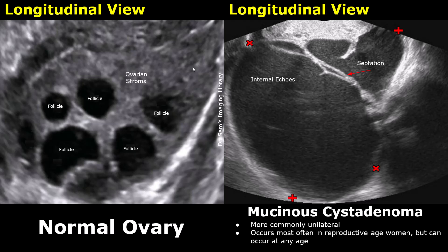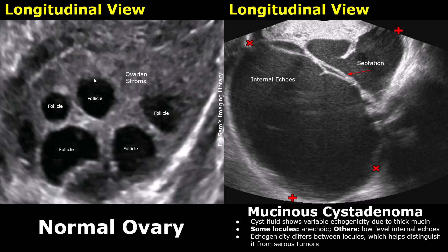These are all transvaginal images. On the left is a normal ovary in the longitudinal plane. This homogeneous area is the ovarian stroma, and we can also see anechoic ovarian follicles — five of them in this image.